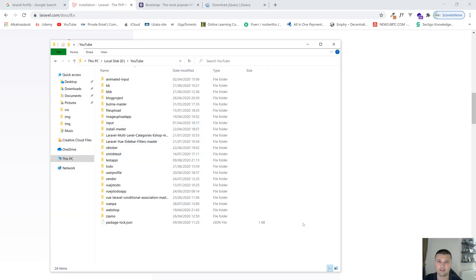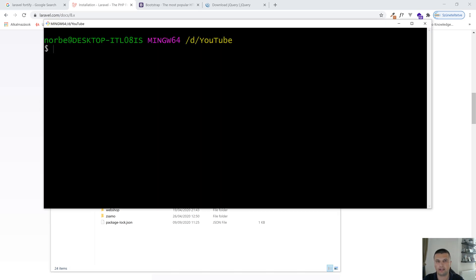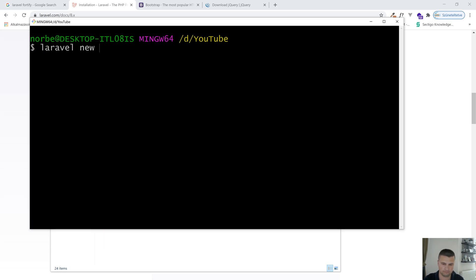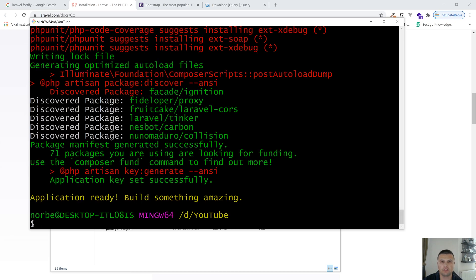First of all, let's open up a command line and create a brand new Laravel 8 project. To create a Laravel 8 project, we need to type in 'laravel new' and the project name. Right, that's done. Now let's look inside this new project.